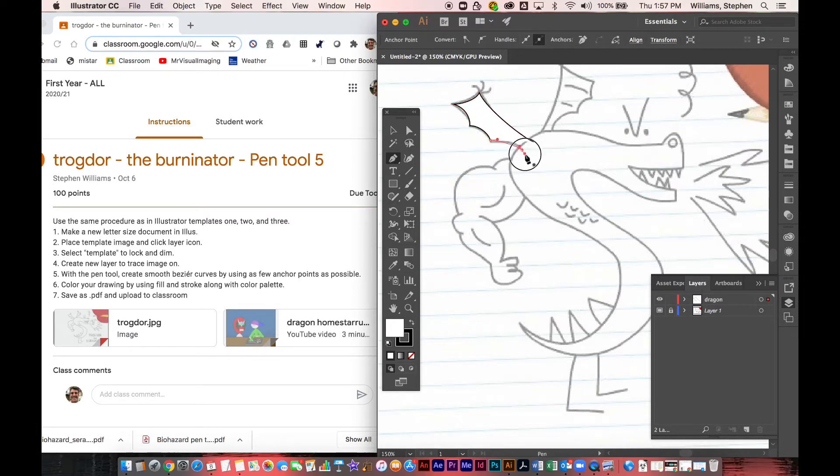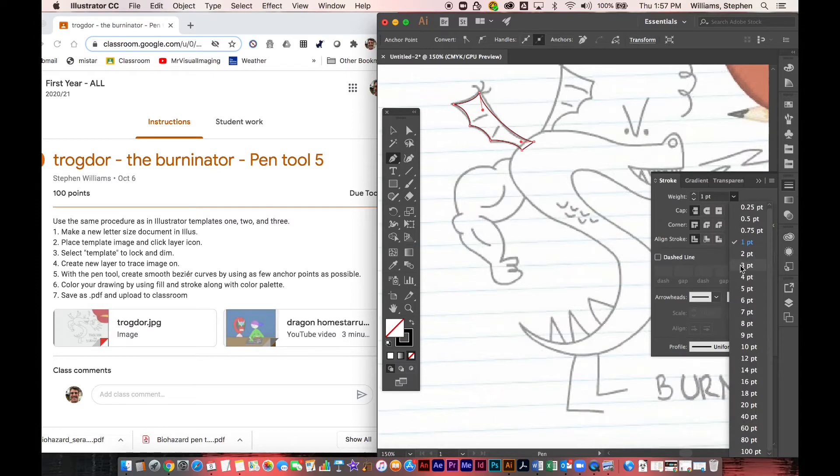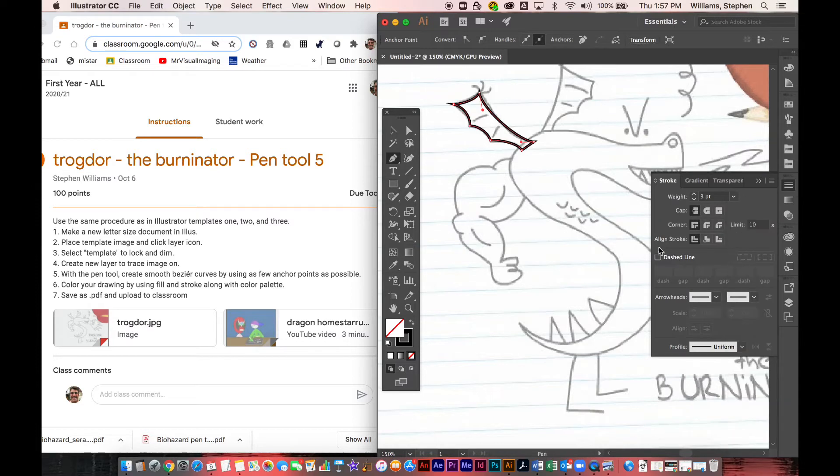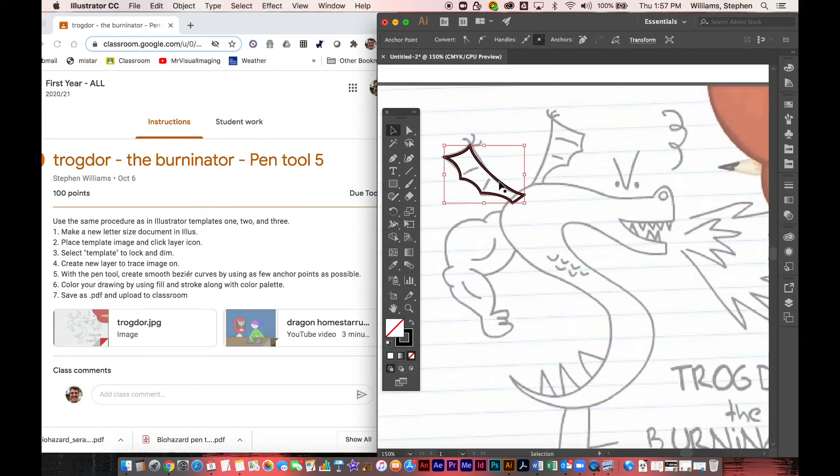So what we're looking for is to use the pen tool and create smooth bezier curves by using as few anchor points as possible. So what I'm doing is I'm going in, I'm drawing the big shapes first that are going to be underneath the little details.